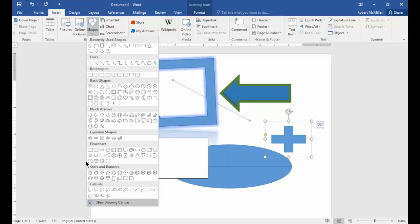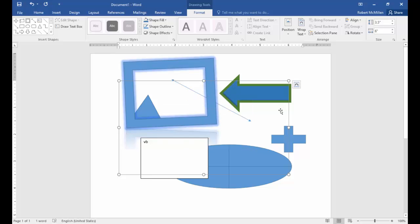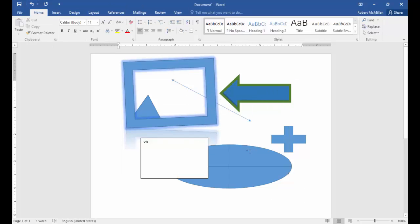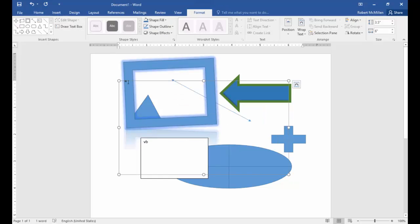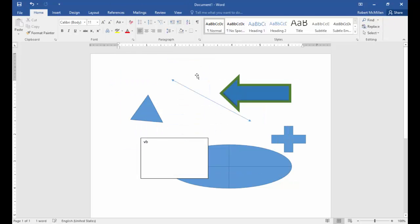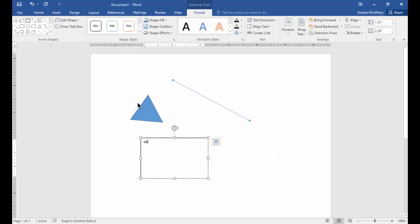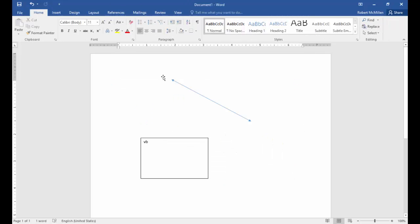You can also click on New Drawing Canvas to create your own shapes. Let's clear out some of these other shapes by highlighting them and hitting the delete button.